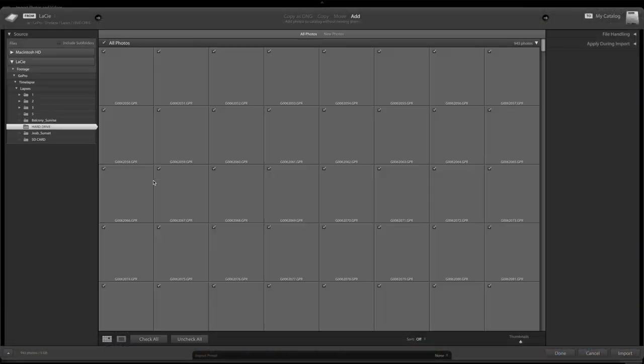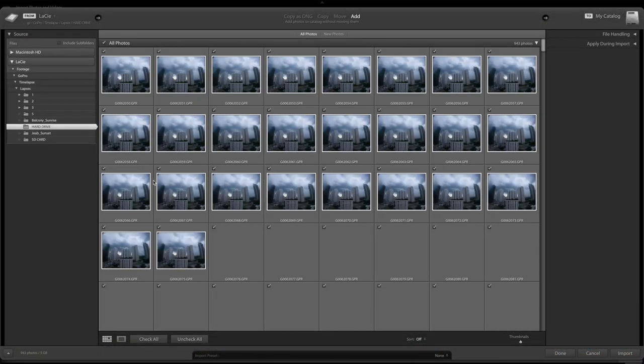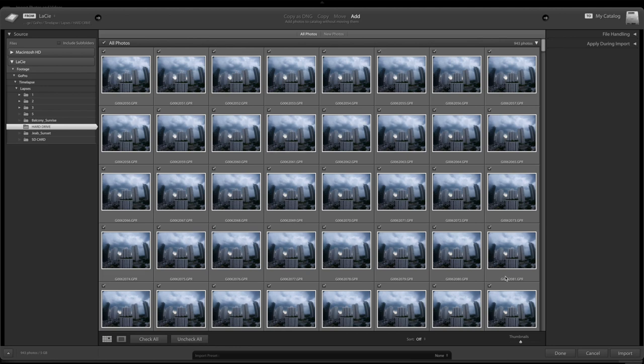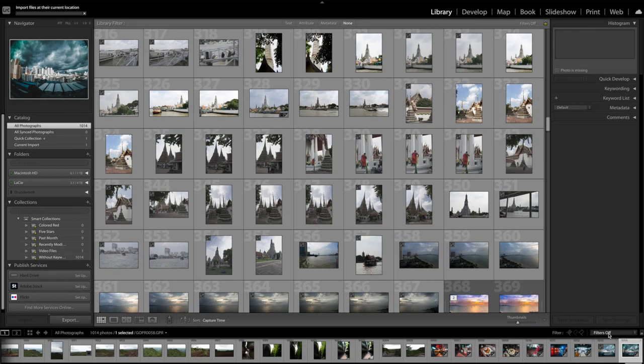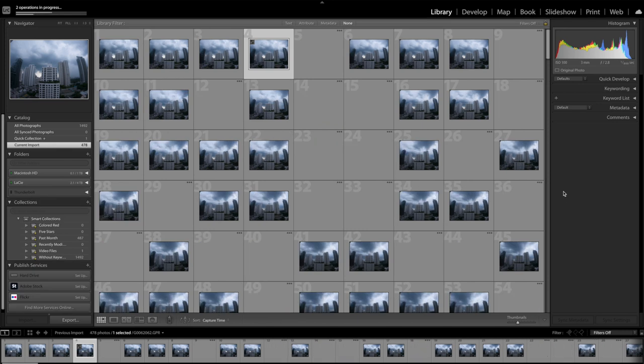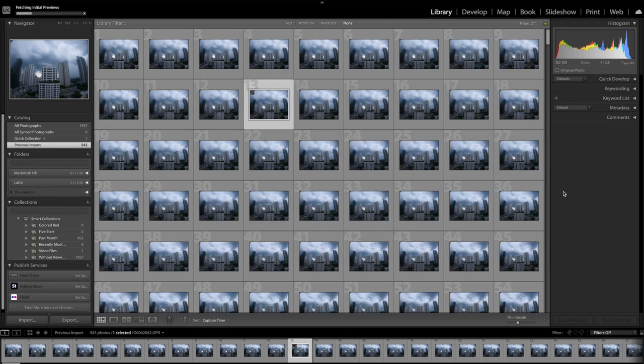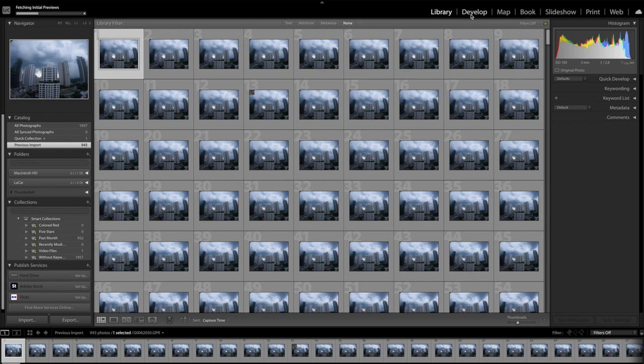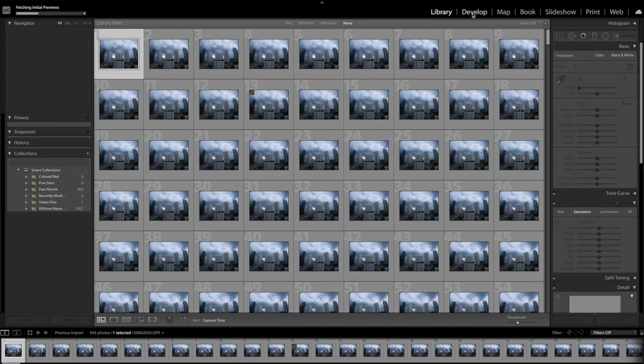And depending on how many photos you have and how powerful your computer is, it can take a long time. So once everything is selected, just hit import and then let your computer do its thing. And once everything is imported, we can start editing.